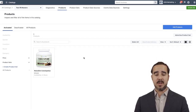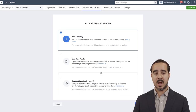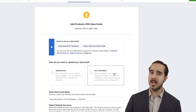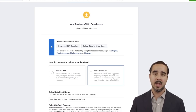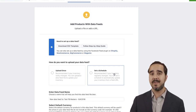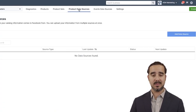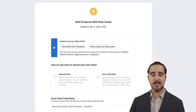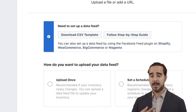Now let's say we want to also add a data source using a data feed. When I selected Use Data Feeds, it gives me a lot of information on how to set it up on Shopify, WooCommerce, BigCommerce, or Magento. It's super simple. For example, if I want to set it up on Shopify, it opens up a step-by-step window on the right side.